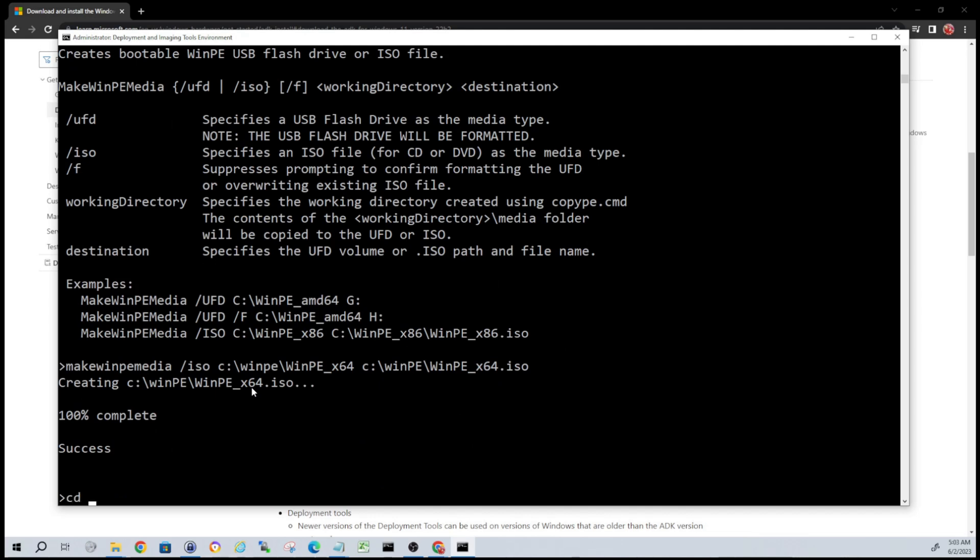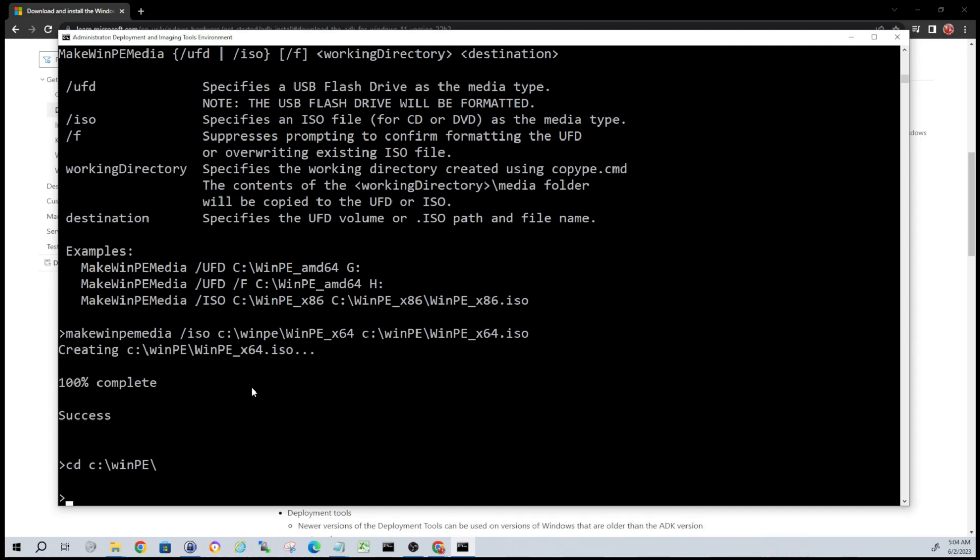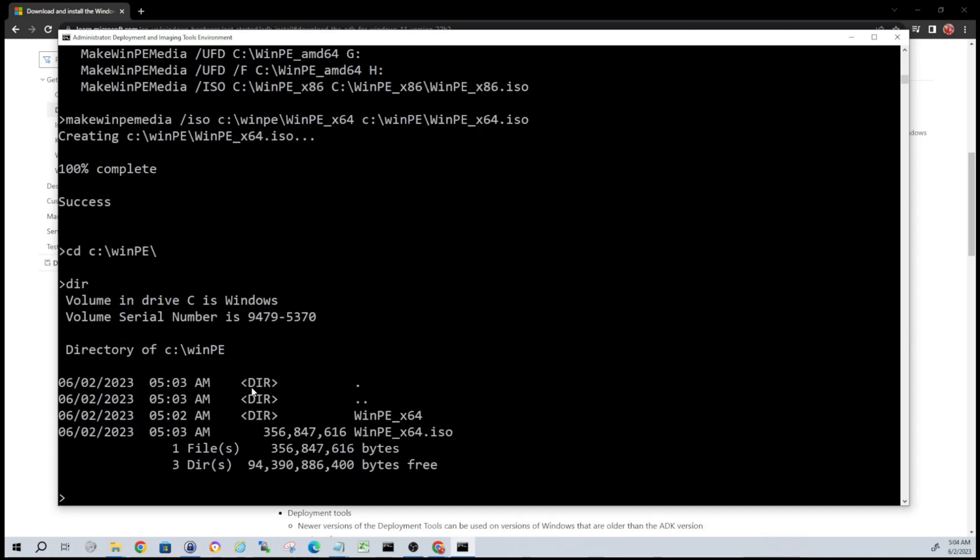So to verify that, we can CD or change directory into that directory where we stuck the ISO. So CD C:\WinPE, and then we can do a dir and we see our ISO is right there. So it's pretty easy, right? I mean it's only a few steps to create that ISO.